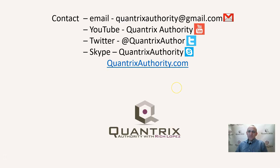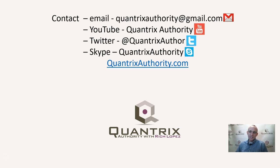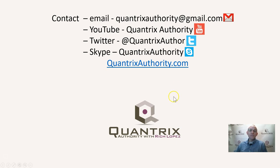I want you to know that I love Quantrix. I really do want to make you a Quantrix master, and I hope that you'll reach out to me at quantrixauthority at gmail.com with any question you have about Quantrix. It is a free service, and I will try to answer your question here on the podcast, and please join me again for another episode of Quantrix Authority with Rich Lopez.